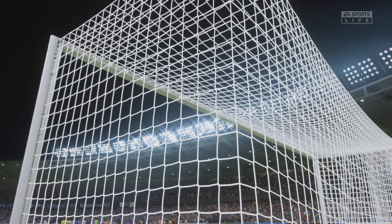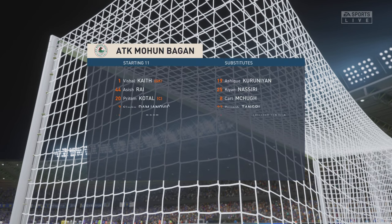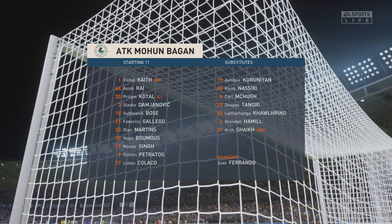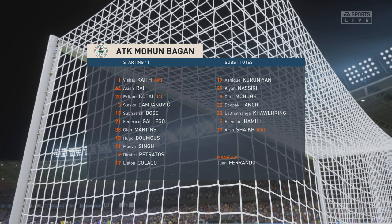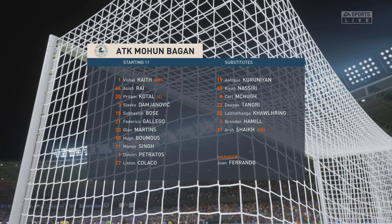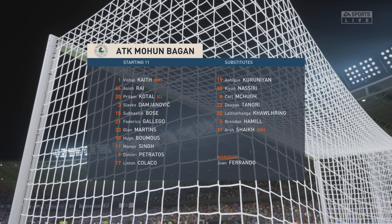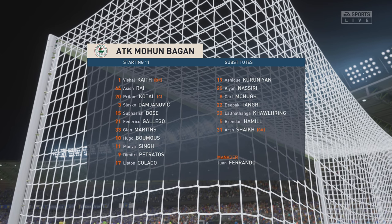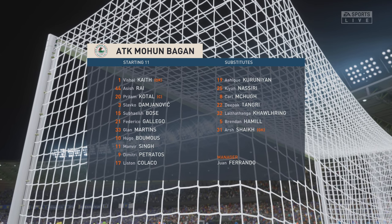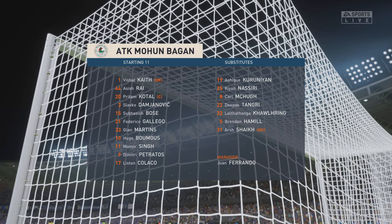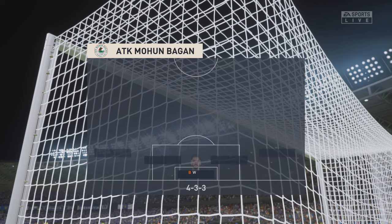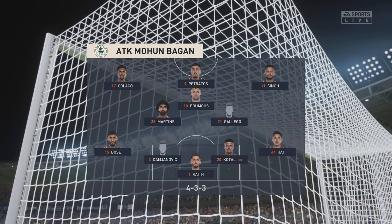And this is the initial eleven for the visitors today. The two wide players are great in one-versus-one situations and their movement is also very good. But it's the midfield three that will need to control the flow of the game.